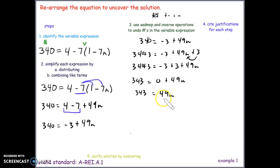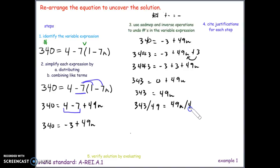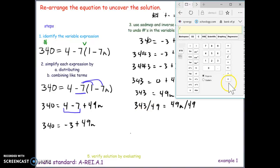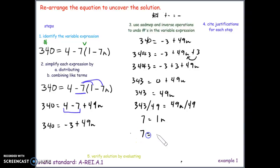Now we have just 49 in front of the variable. Since there's no sign between them, they're being multiplied. The inverse of multiplication is division. So we divide both sides by 49. Using a calculator, 343 divided by 49 gives us 7. And 49 divided by 49 is 1, so we get 7 equals 1n, which is the same as 7 equals n.